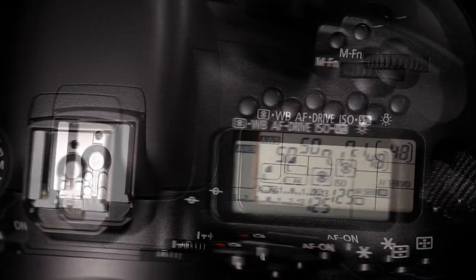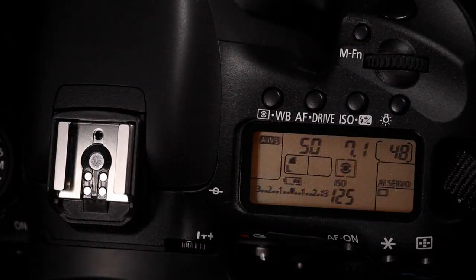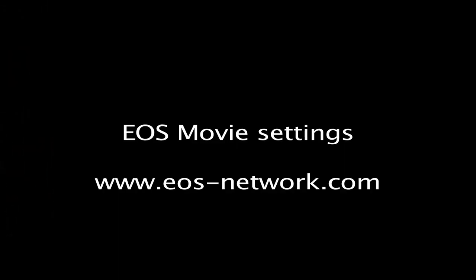In this video we'll look at the movie settings and menu, the dual axis electronic level, the quick control screen, and the connections, build, and layout.